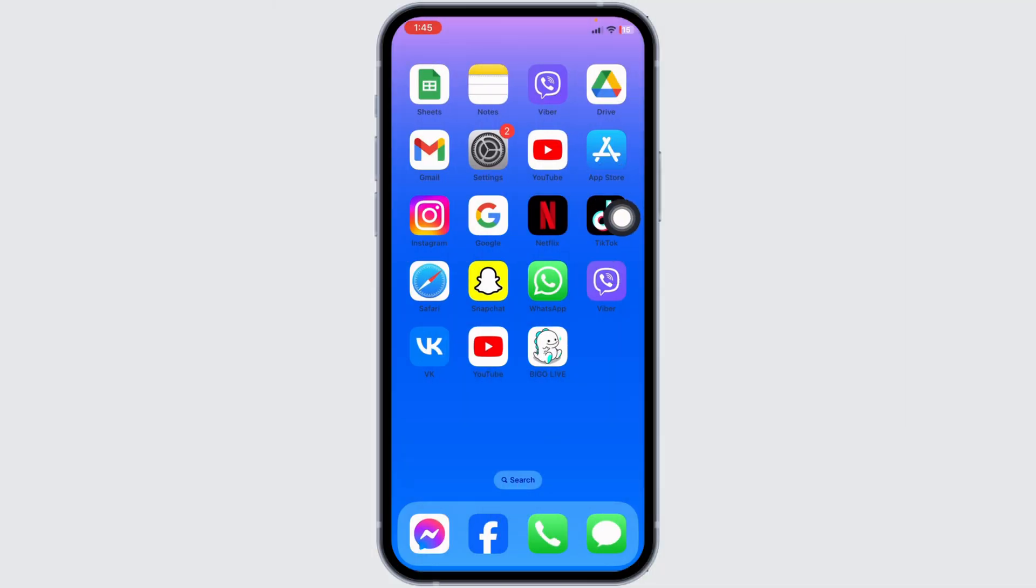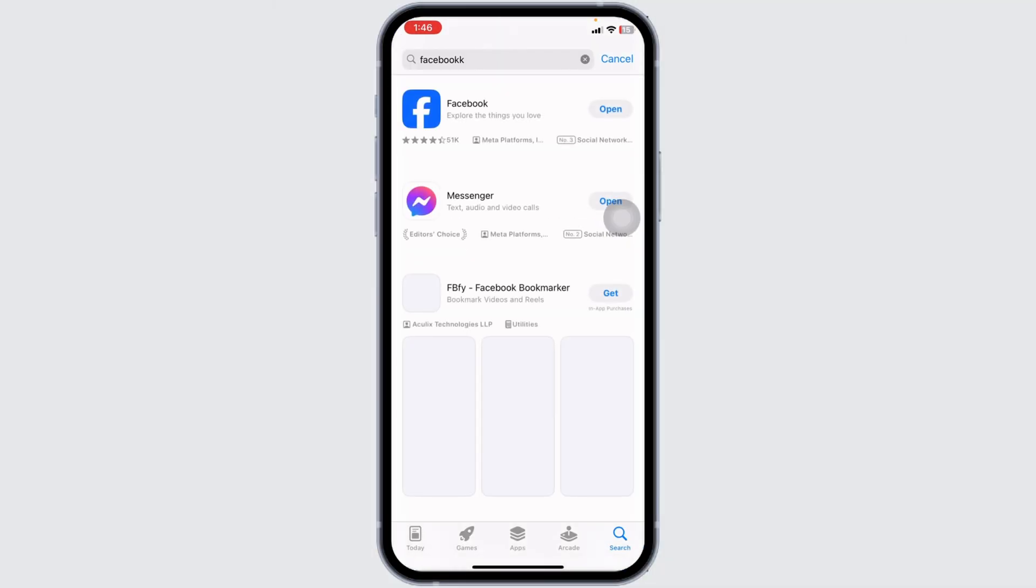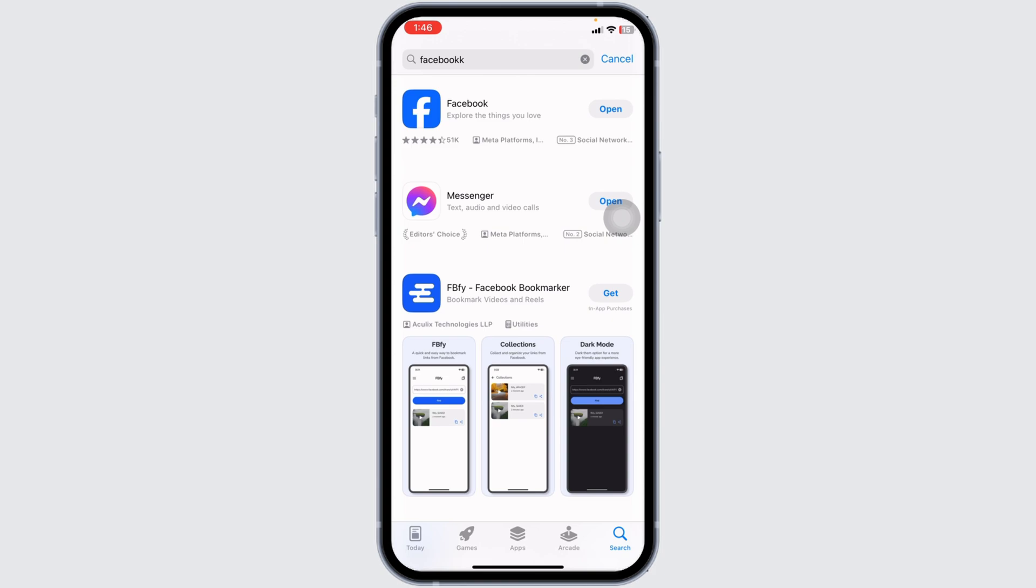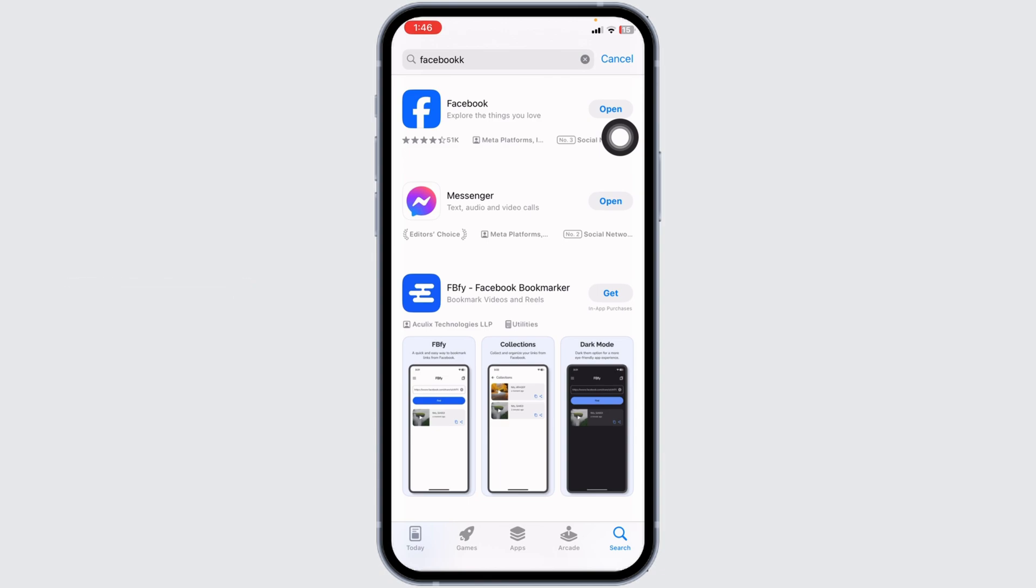Open your App Store. Search for the Facebook app. After the app appears, at the right corner you'll find the option of Open or Update. If you find the Update option, click on it and update the app to its latest version.